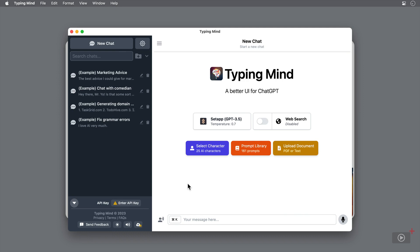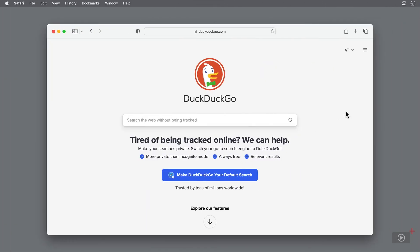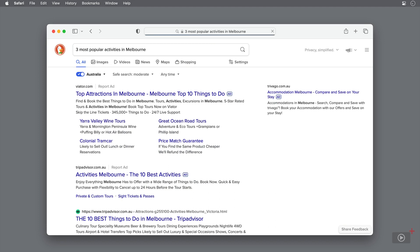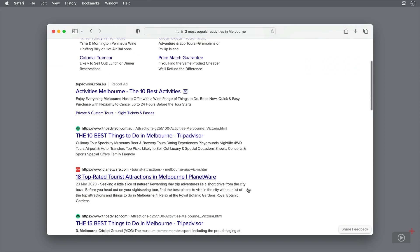For example, anyone visiting Melbourne may want a condensed list of activities to do. So if I search the internet for three most popular activities in Melbourne, I'm given dozens of websites, most of them with 10 or more destinations. It's a lot of data to get through and can actually make decision making a little bit harder.